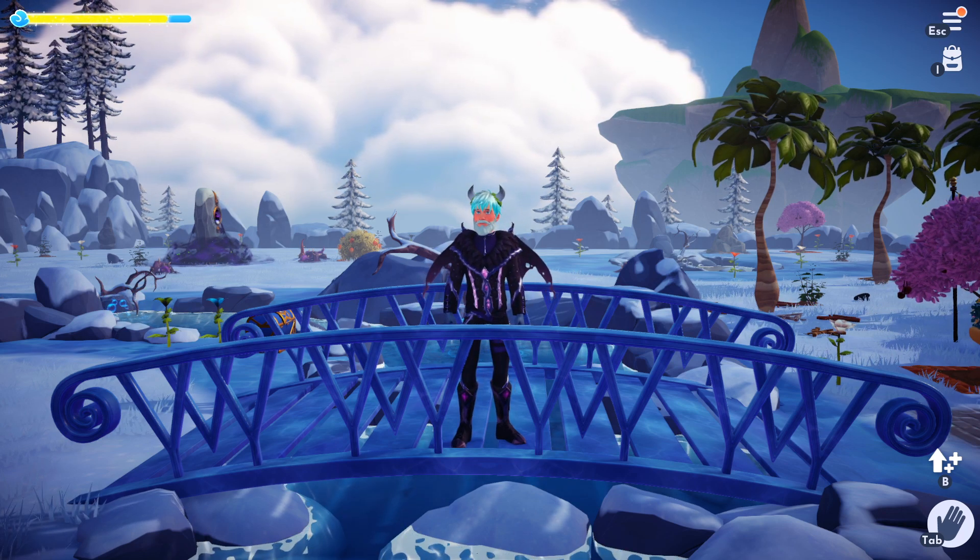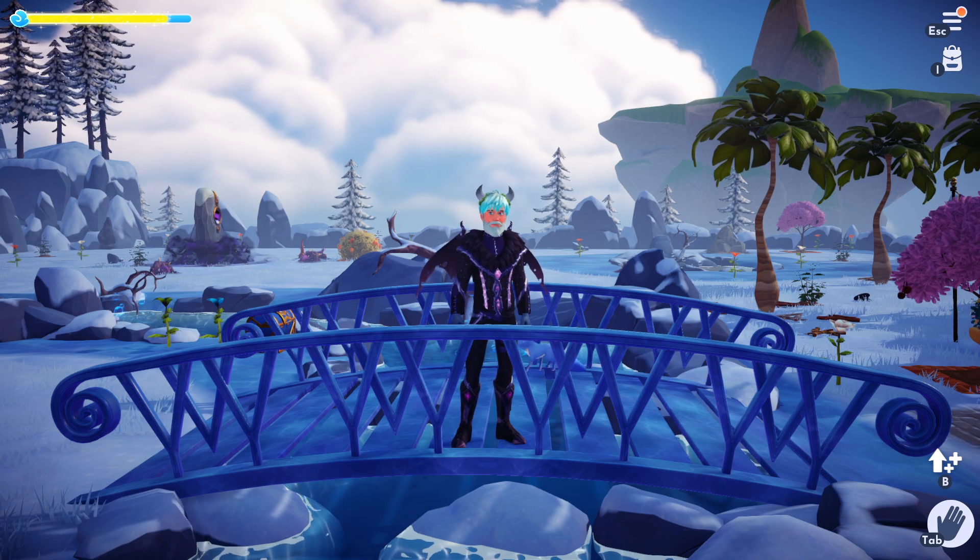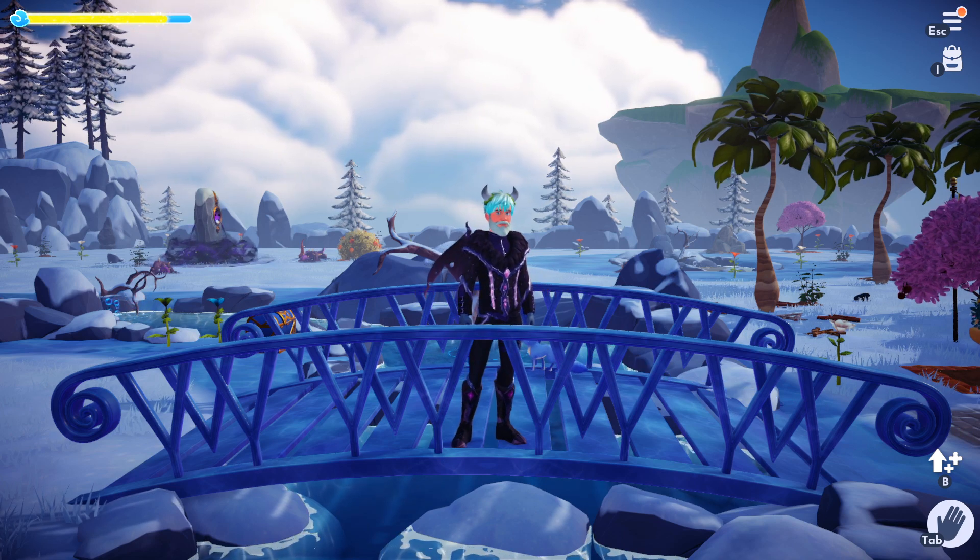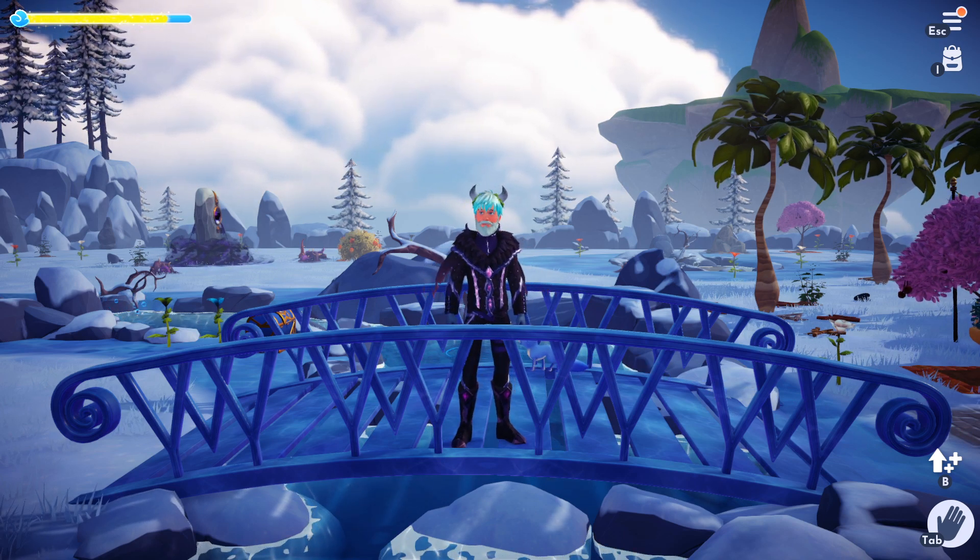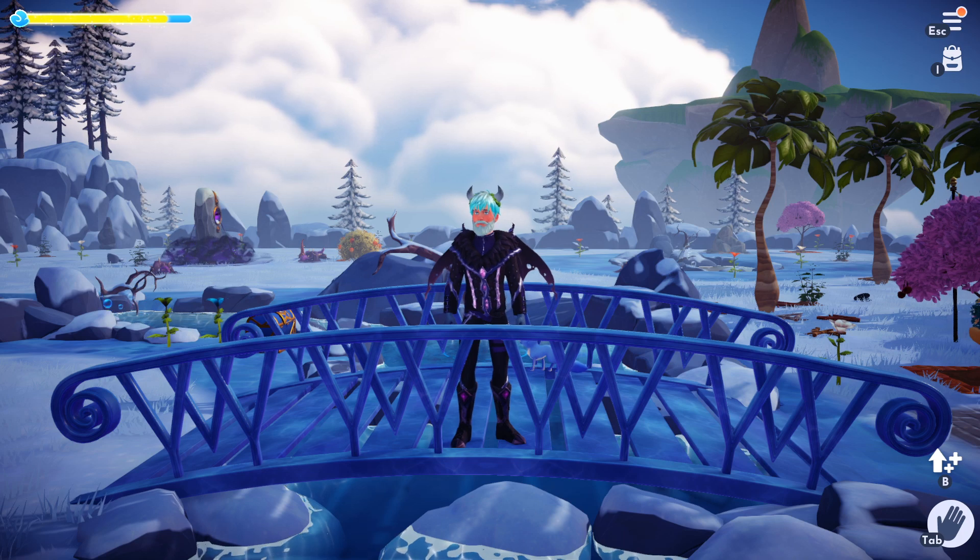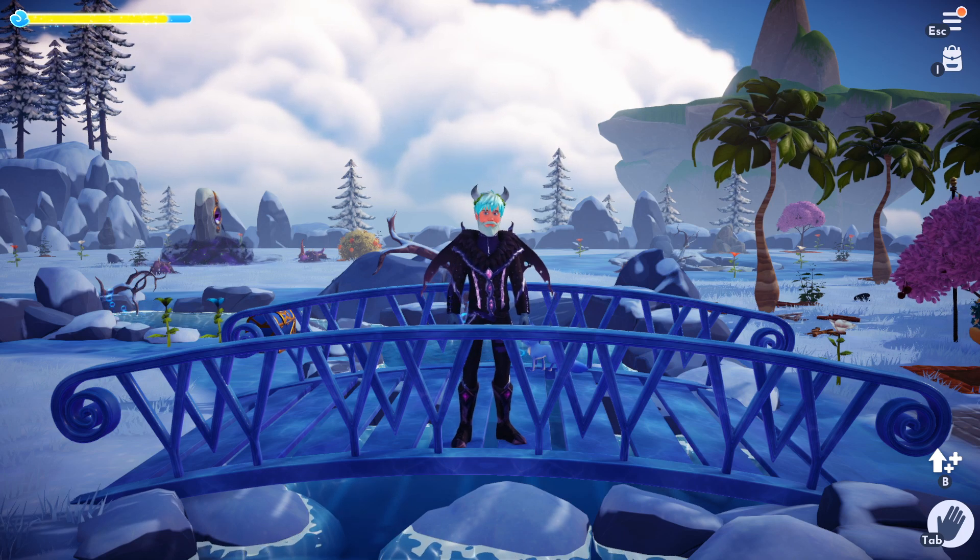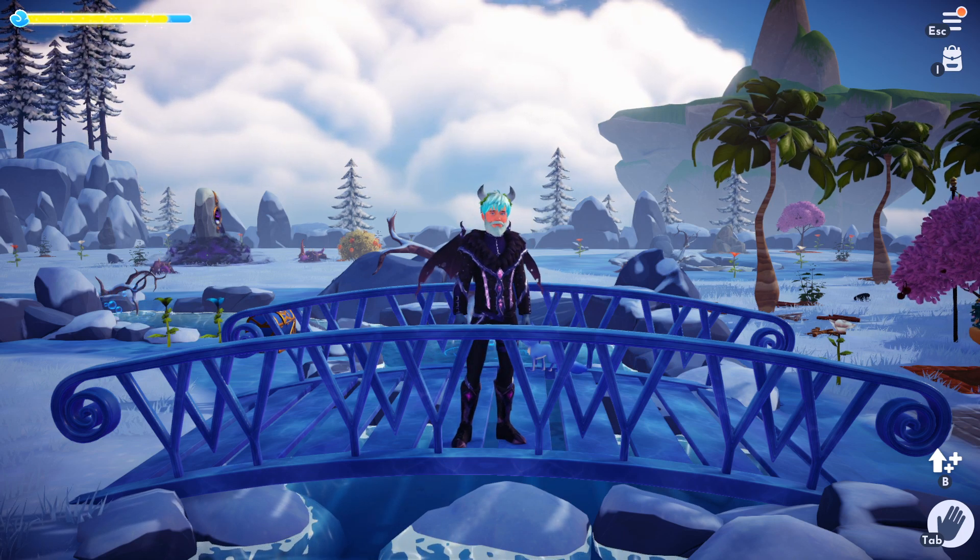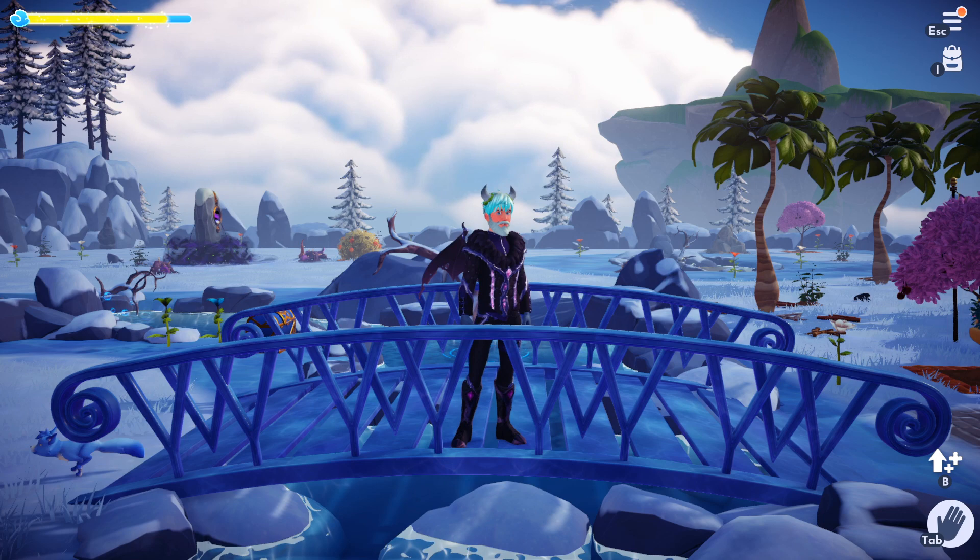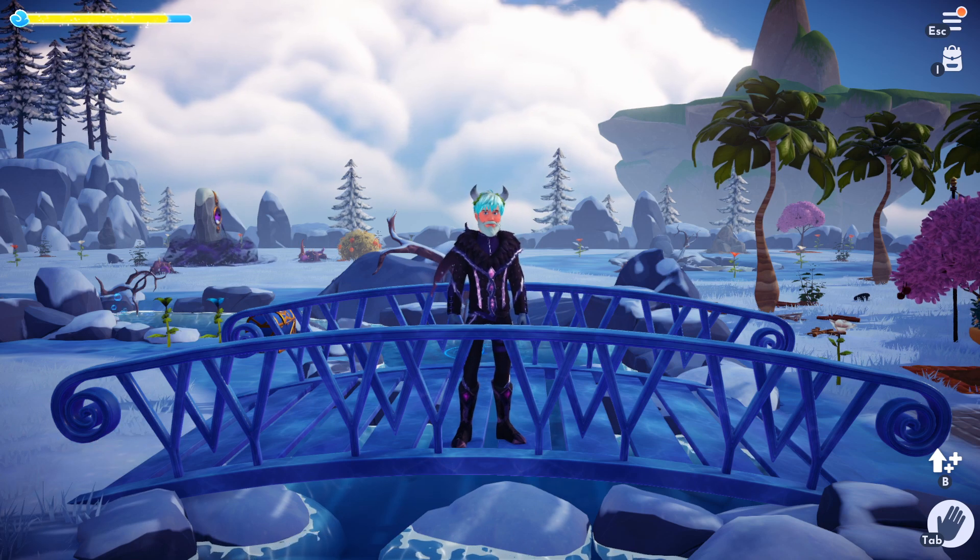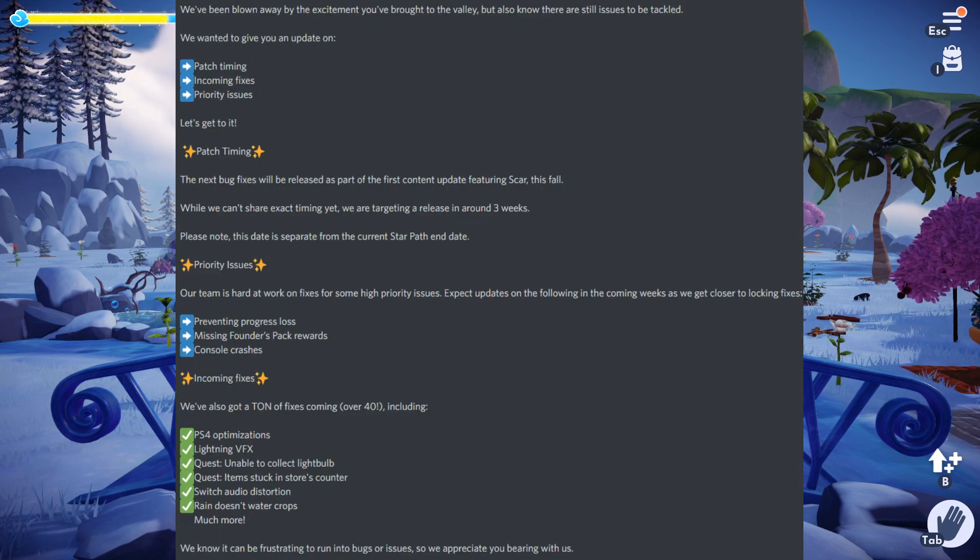content about six days ago and it looks really exciting. If you head over to their Twitter or Discord, you're going to see that they gave us an update for an update. A lot of this stuff's not implemented yet but it's coming soon. Starting off, we're going to have patch timing, incoming fixes, and priority issues.